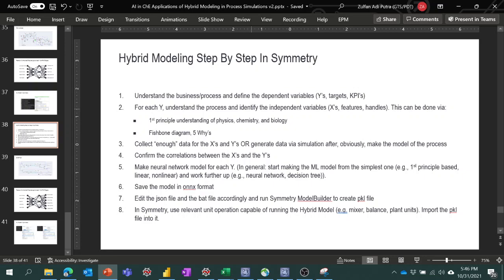From each of these Y's, we try to understand the relevant independent variables — things that control them. We call these X variables, features, handles, operating variables, or design variables. There are several ways to identify the relevant X's. First and foremost is first-principle understanding of physics, chemistry, and biology — in this case, our process chemical engineering understanding. In practice, we can also use fishbone diagrams, brainstorming, five Whys, or simply the Lean Six Sigma approach.